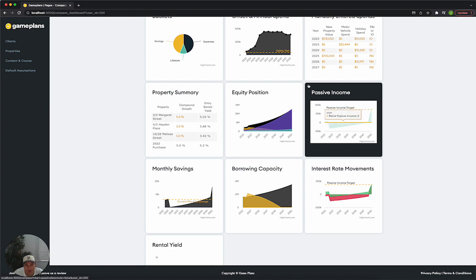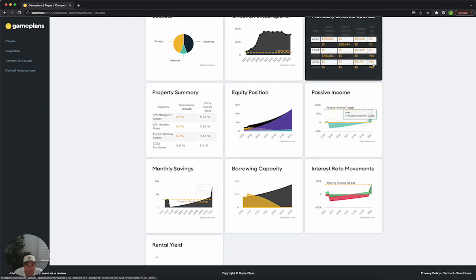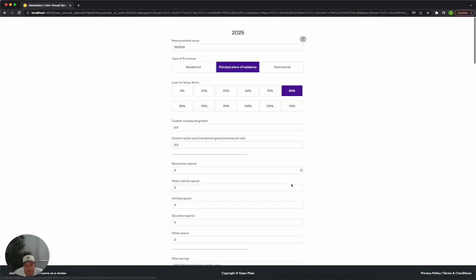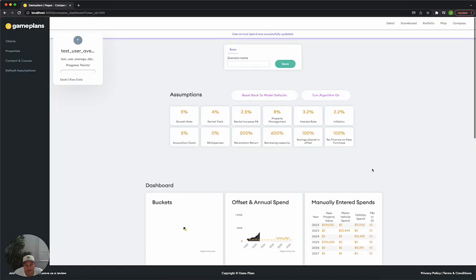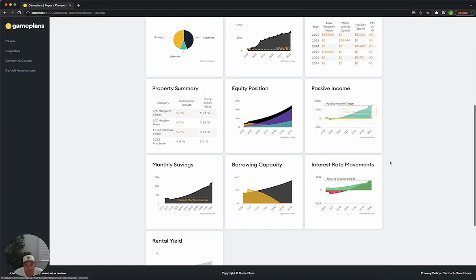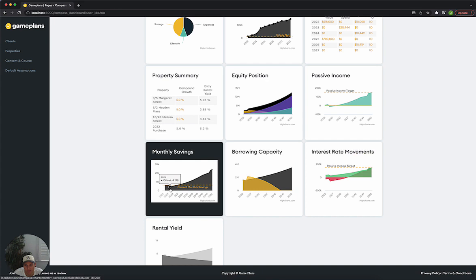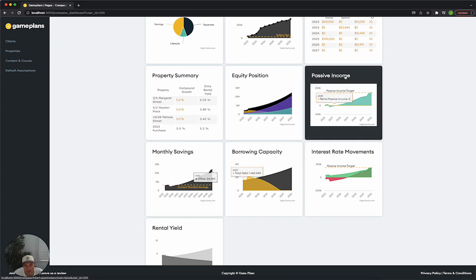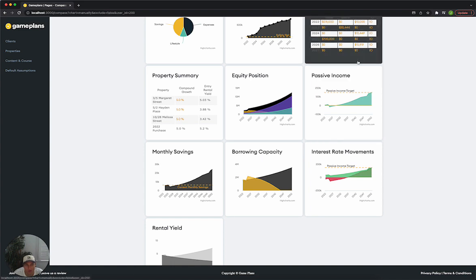Or you could decide, okay, this is a little bit more comfortable. Let's not go P&I in that year. Let's keep the repayments interest only. We only go down to $4,100, so that's not as scary. You just got to factor in that you are going to roll over to P&I at some point in time.